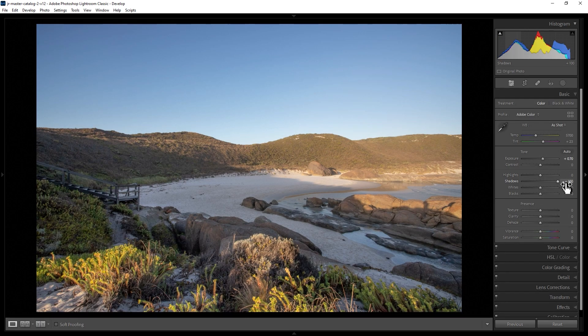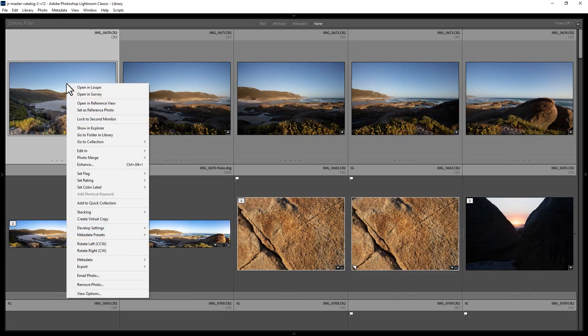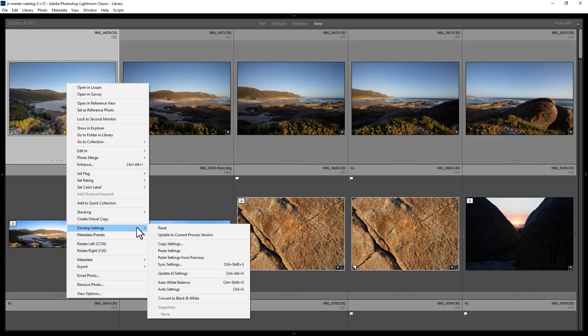What we can do is go back to grid view by pressing G on the keyboard. We can right click on this photo that we just edited, come down to develop settings and choose copy settings.